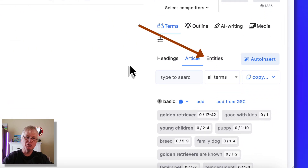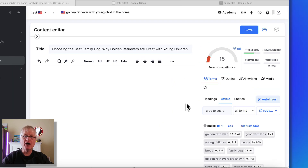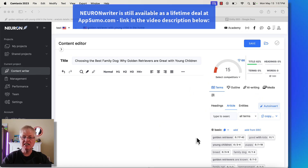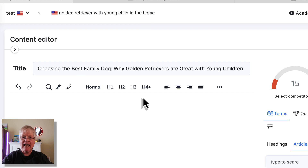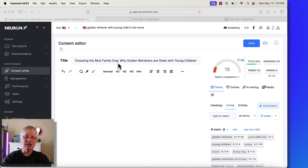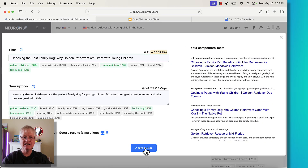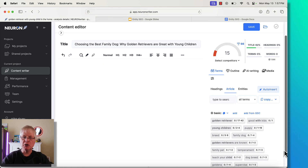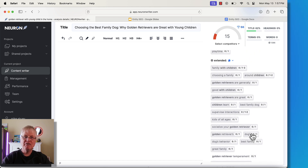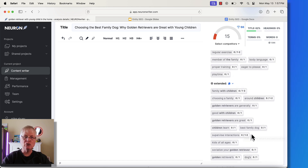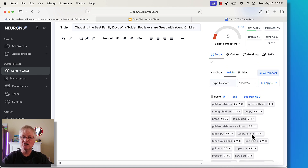In the past, when we were doing SEO optimizations in NeuronWriter, we had basic and extended text terms. For example, I did a content query in NeuronWriter called 'Golden Retriever with Young Child in the Home,' and I gave it a title and a meta description. Typically what we would try to do is take basic text terms and extended text terms that are very much related to our content query and put as many of these in our article as we can to try to boost this SEO score.